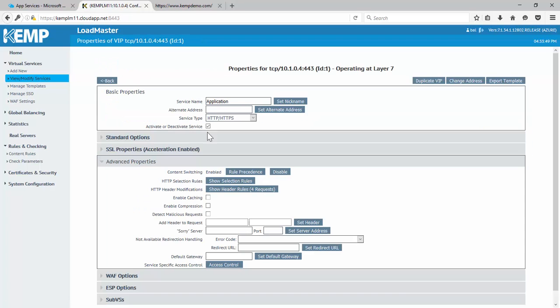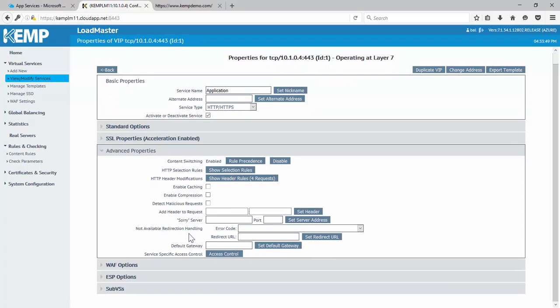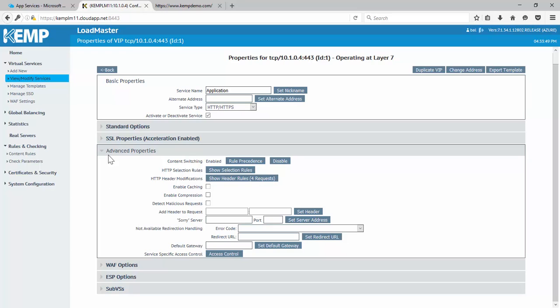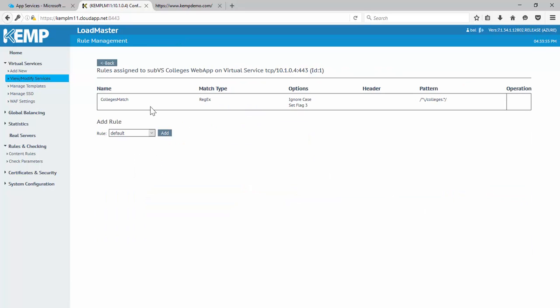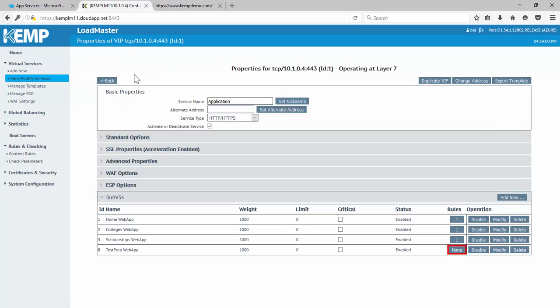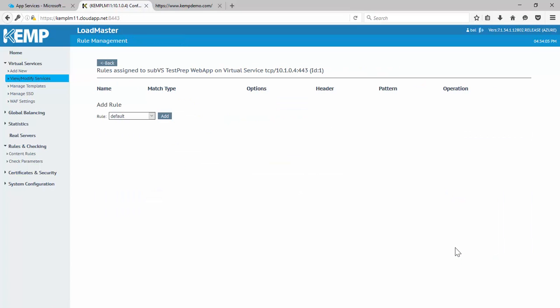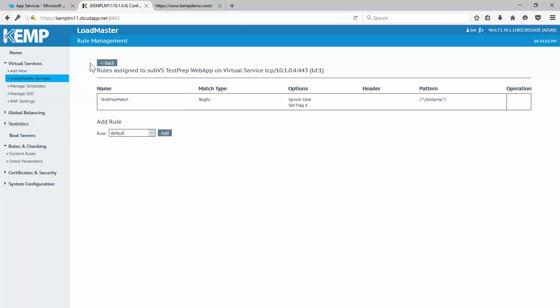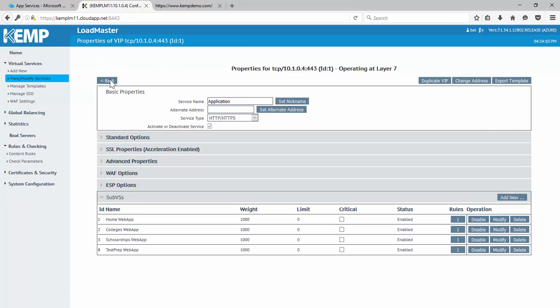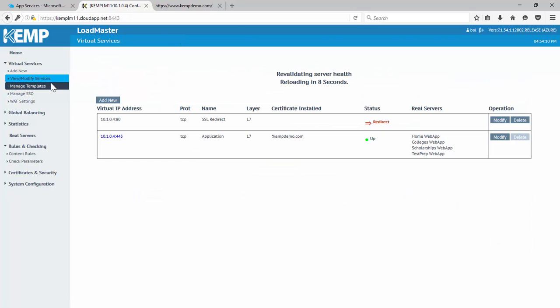And then if I go back, down under the sub-VSs, I have my rules applied. So, if I go into colleges here, you'll see I have my college match rule applied here. And all I'm going to need to do is for my test prep, I'm just going to need to apply that test prep match rule here. And we'll go back and back. And we're just going to let this revalidate and make sure everything is healthy.